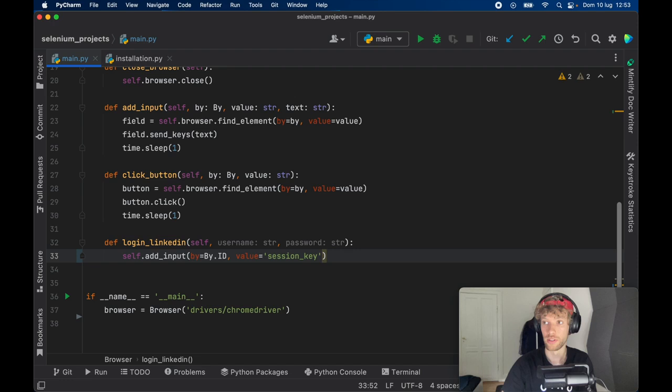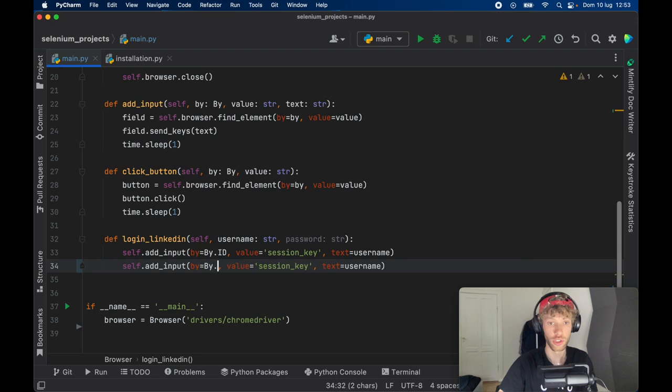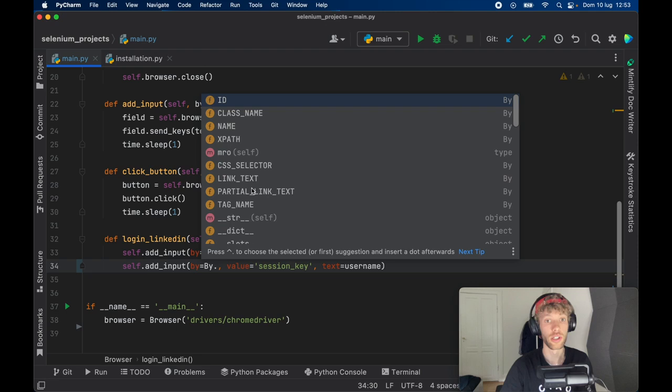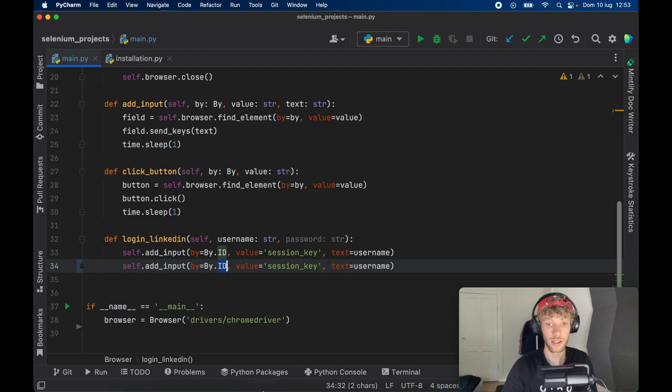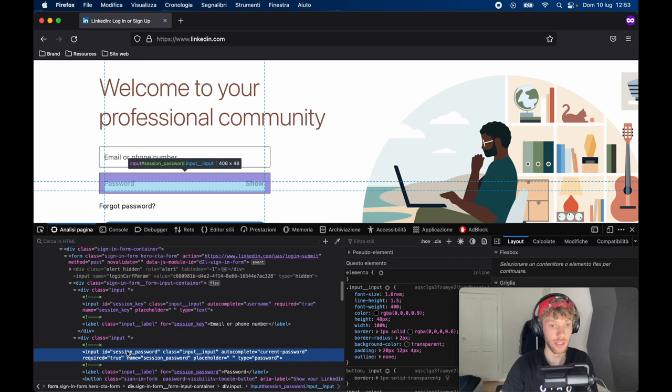Then we want to do the same thing for the password. So it's still going to check for the ID. And if you actually go back here, you'll see that we can check by class name, by name, by ID, by link text, there's a lot of different identifiers. But for this case, we're going to check by the ID again, and we have to go back to LinkedIn. And if we go ahead and right click and analyze the password field, we should get something here that says session_password for the ID. So we're going to copy that and paste it inside here.